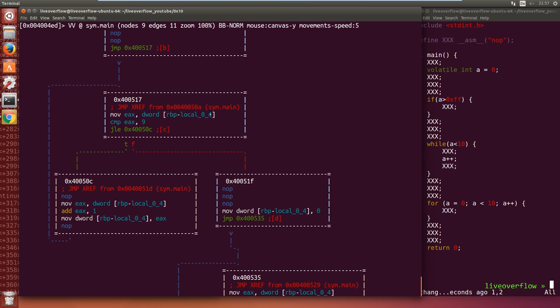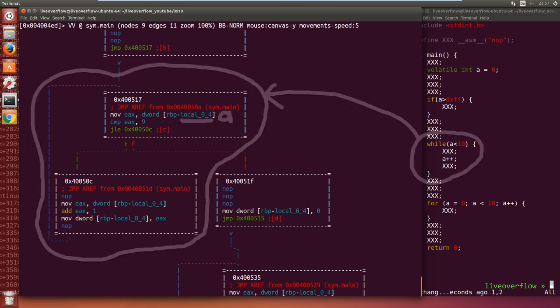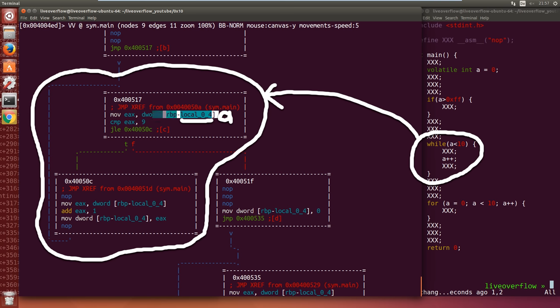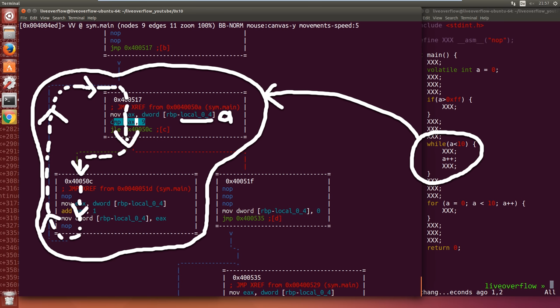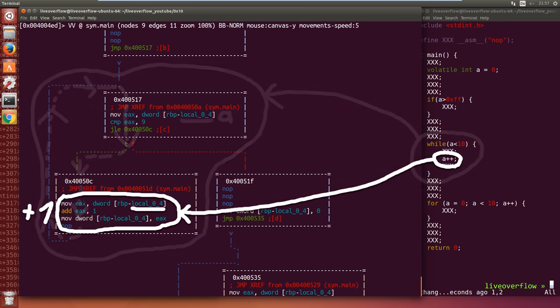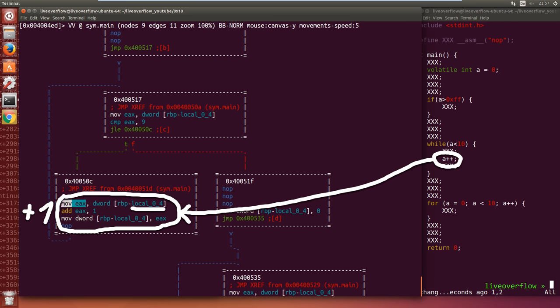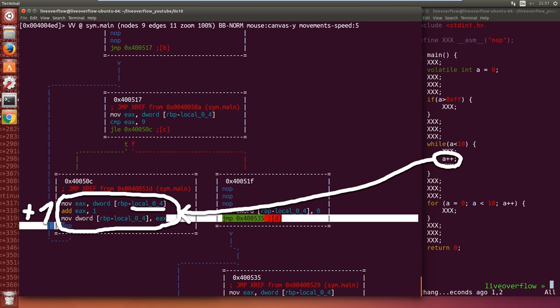Then comes a while loop. We load the local variable again in a register, compare it to a value and either jump inside the block or leave. And inside the block we load this value again, increment it and write it back.